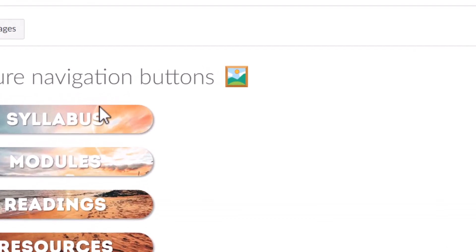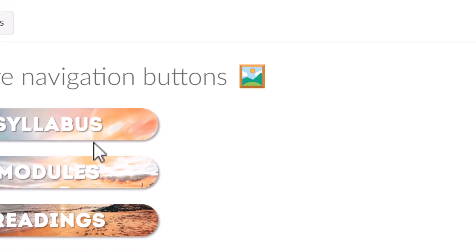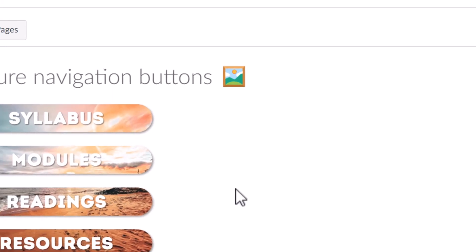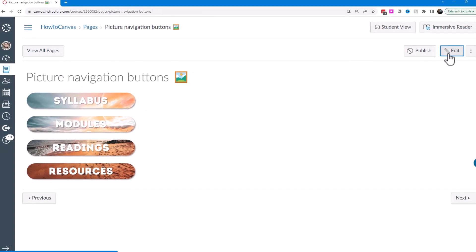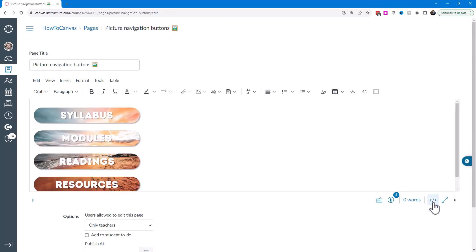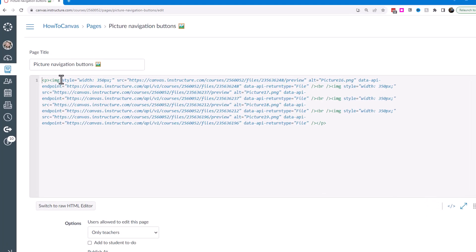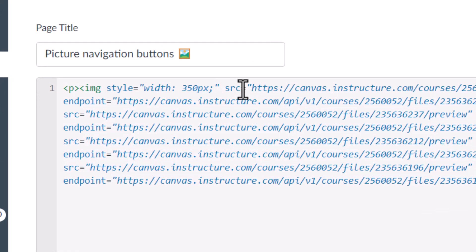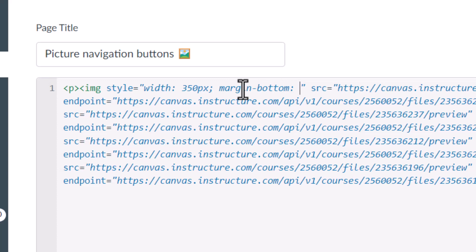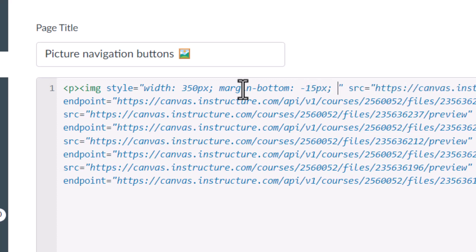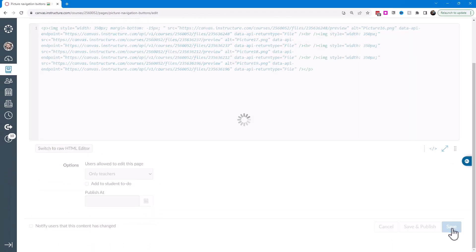Previewing now, there's still a little too much space — you can see the lens flare on the image is broken up between buttons when it should be a perfect circle. I need them closer together. I'll use CSS: in the style attribute after the width, I'll add a negative bottom margin — let's try negative 15 pixels — and save that to see what it looks like.